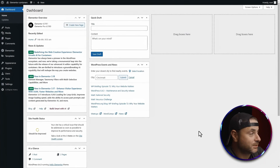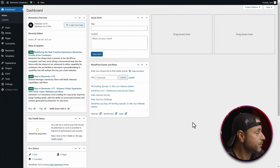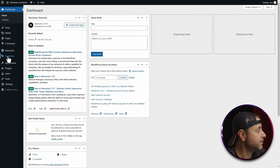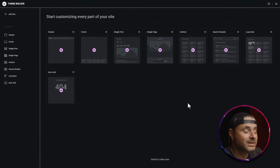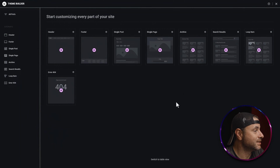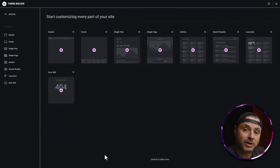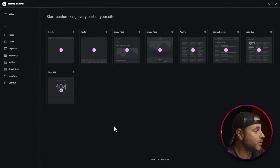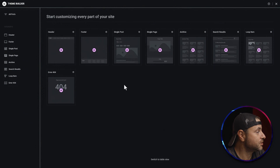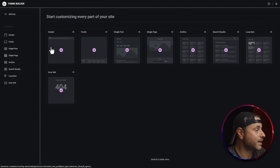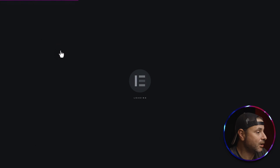Here in the back end of our WordPress website, in order to create our custom header, we're going to go into Templates and select Theme Builder. Once Theme Builder has loaded, you can see that we can select what we want to start customizing, and we're going to create our own header. So we can either click 'Header' there or click the plus icon on the header icon.